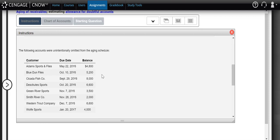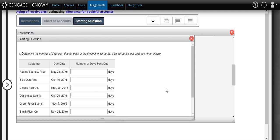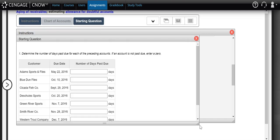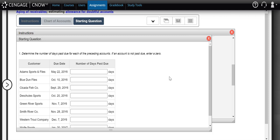Through the review it was found that some of the accounts receivable were actually missing from that aging schedule. So we need to add those missing customers to our aging schedule, determine the totals per aging category, apply the uncollectable percentages, and determine the amount of our adjusting entry. To calculate the number of days past due, we look at the due date the customer was supposed to pay us by and compare that to the fiscal year end date of December 31st 20Y6.